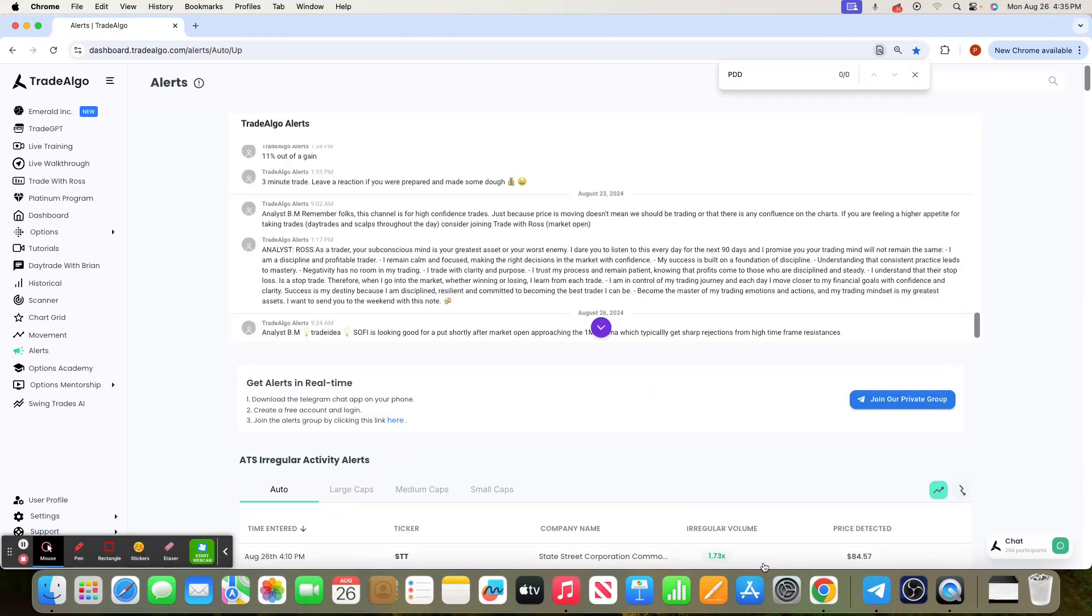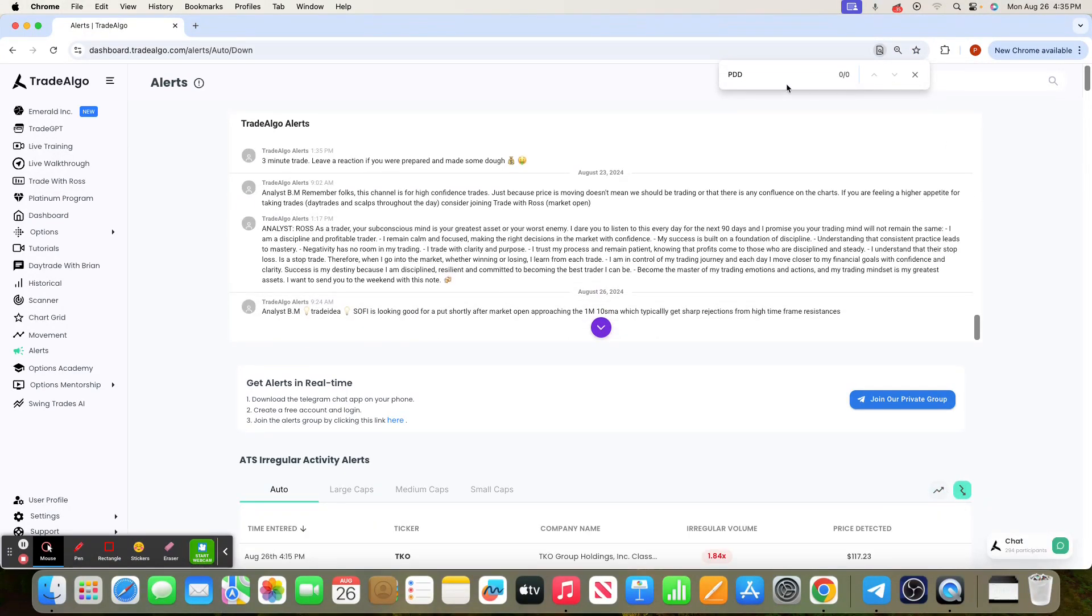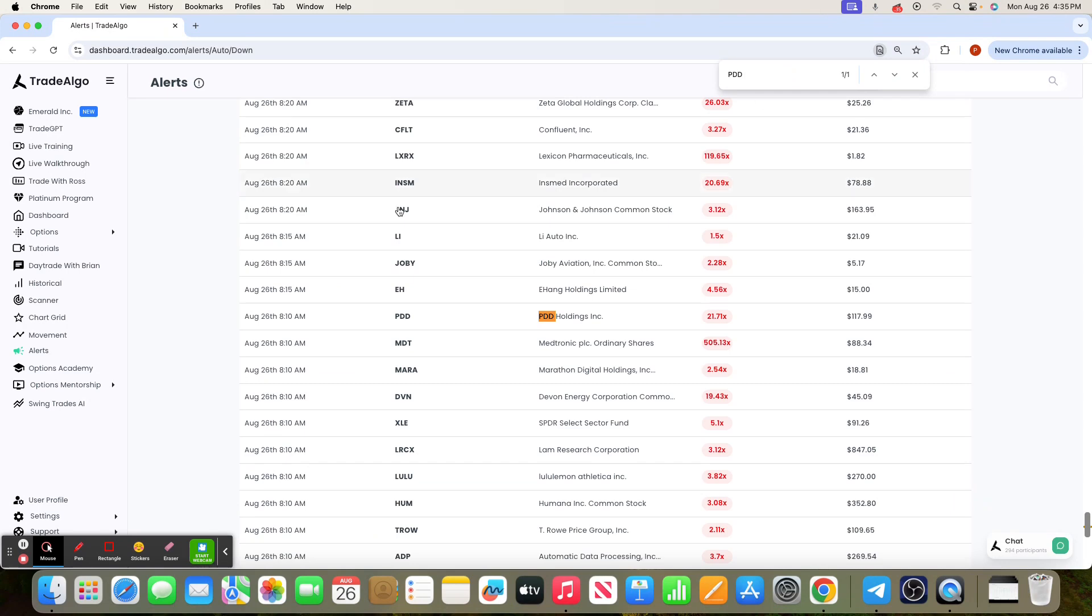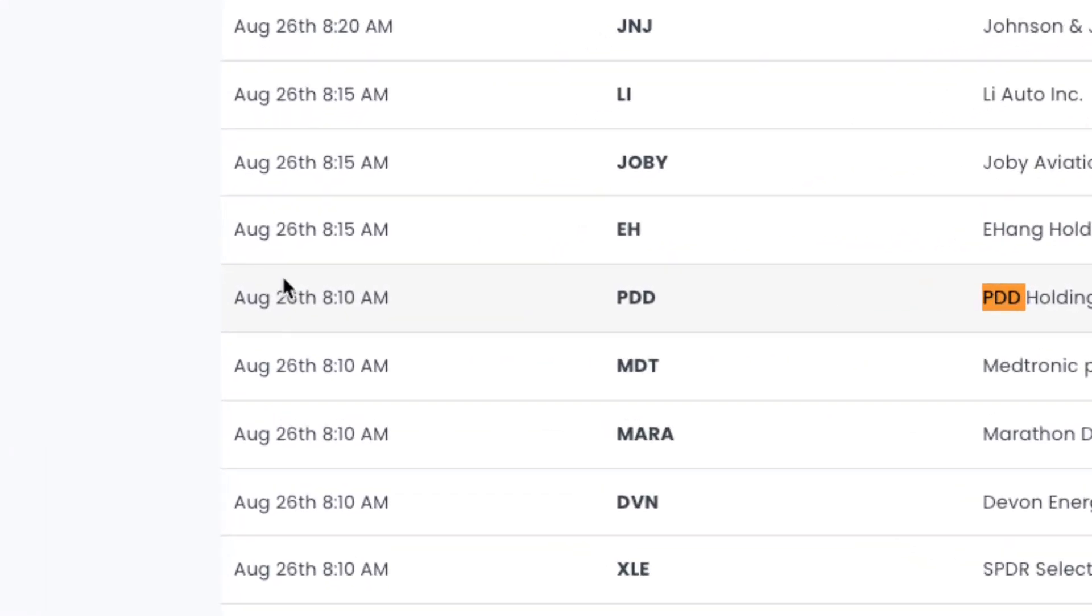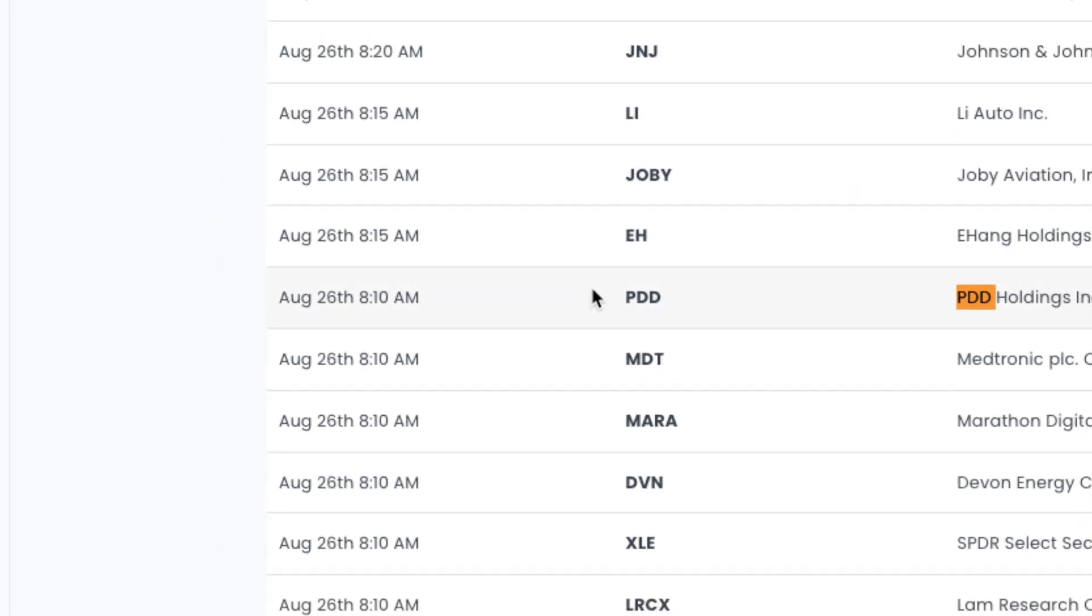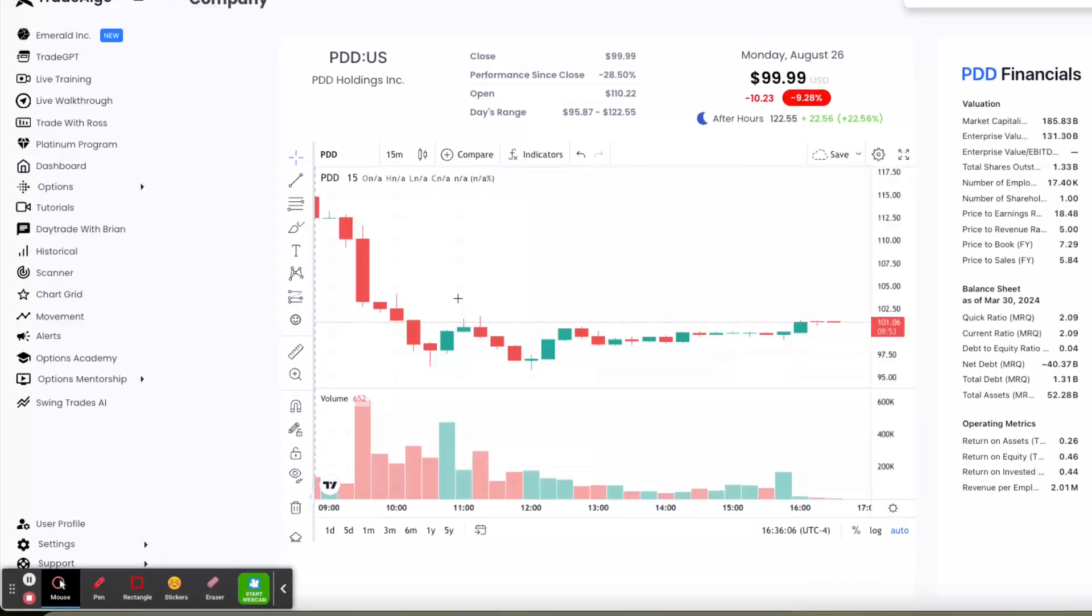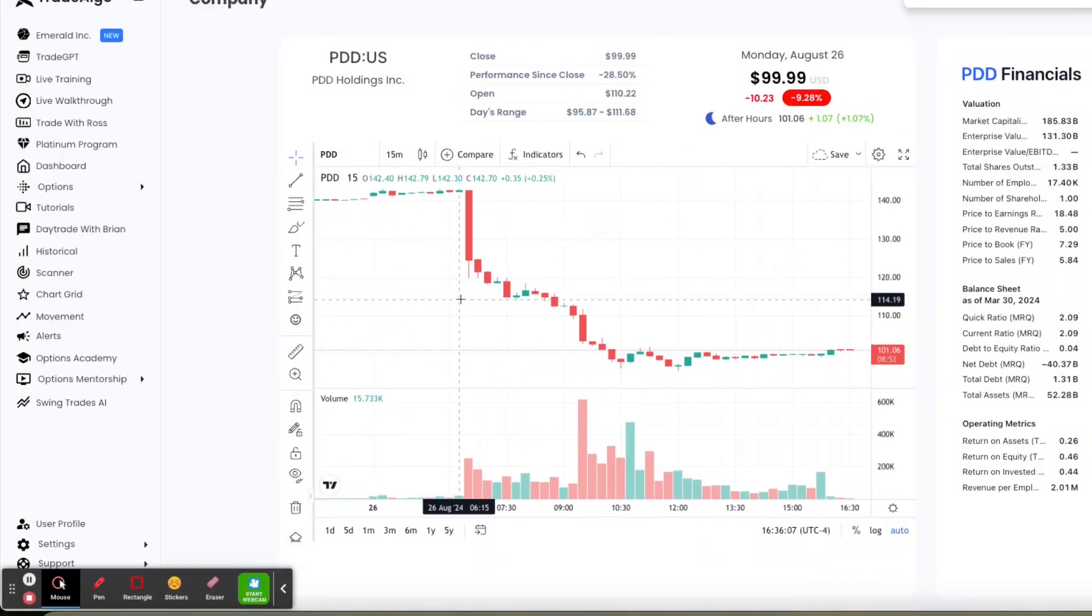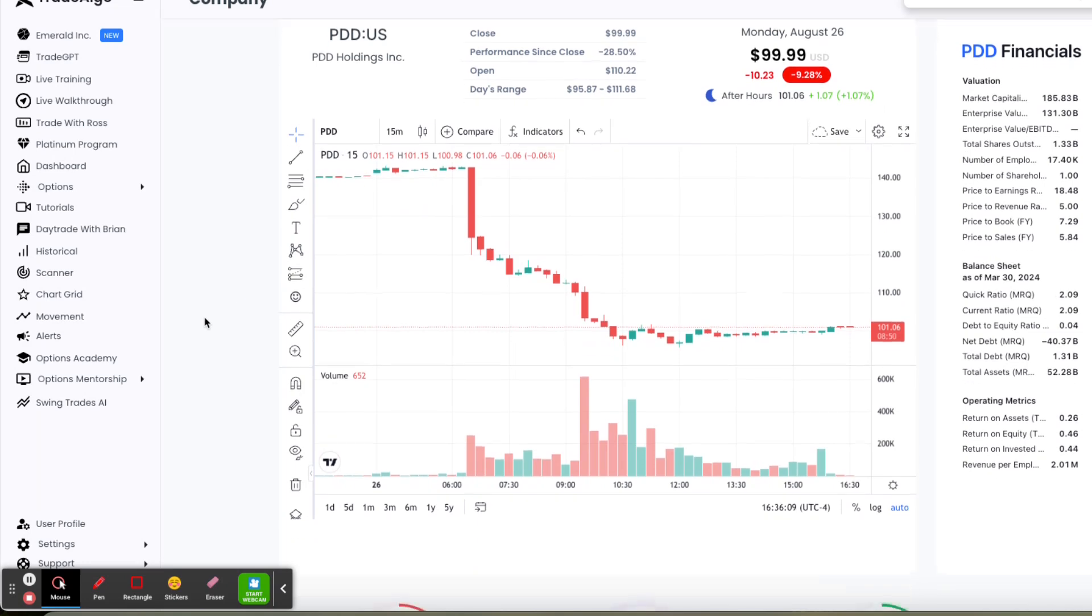Following along with PDD, here as a Trade Algo client, you would have had access to this information as early as 8:10 in the morning when you would have seen PDD on top of the Trade Algo trending downside of the dashboard. The next play is to simply utilize this information. As early as 8:10 in the morning, you can see the stock fell off a cliff.